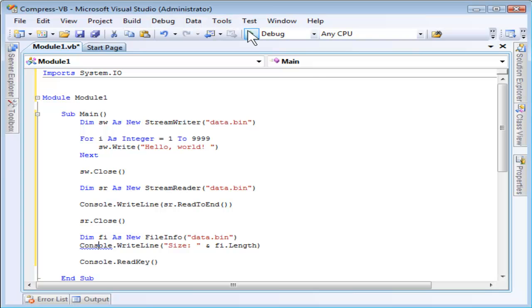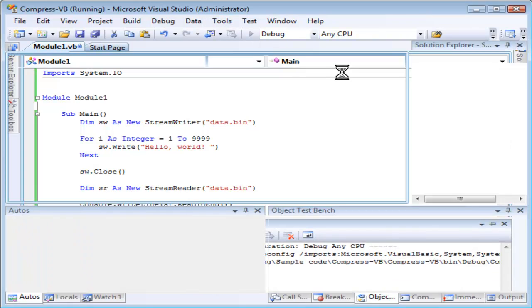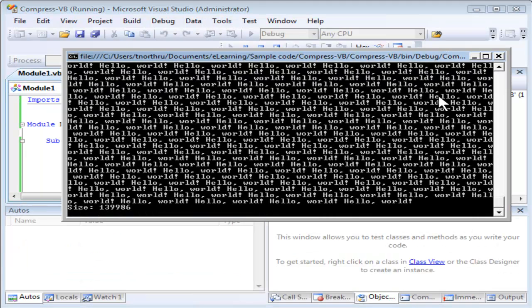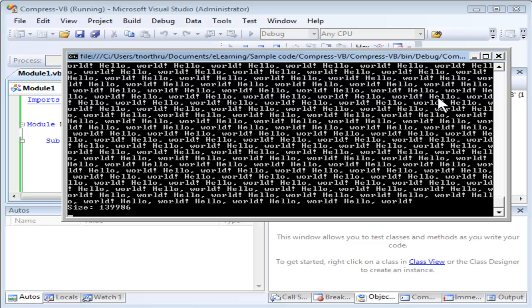I'll run it now. Yep, it wrote it quickly and read in a whole lot of hello worlds. The total size of the file ends up being 139k, about 140k.